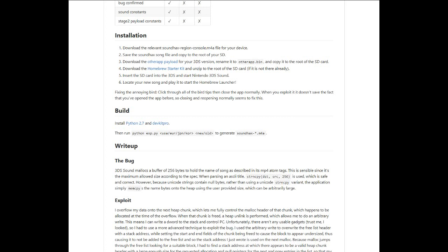You need to download the relevant SoundHacks file for your region and device, the other app payload, the Homebrew Starter Kit, Save Game Manager, and the latest version of PKHacks.